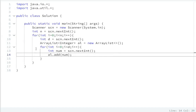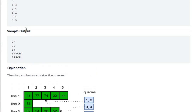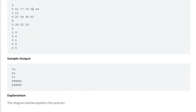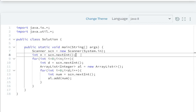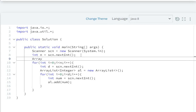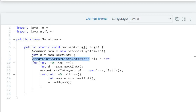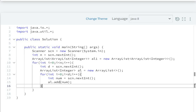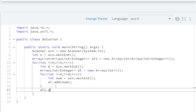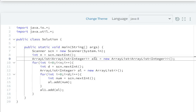But after the inner loop runs, d will have a new value and new elements will come in. So we need to store the previous ArrayList somewhere. We will create an ArrayList of ArrayList of Integer: ArrayList<ArrayList<Integer>> al1 = new ArrayList<ArrayList<Integer>>(). After all elements are filled into al, we call al1.add(al) to store that ArrayList into al1.